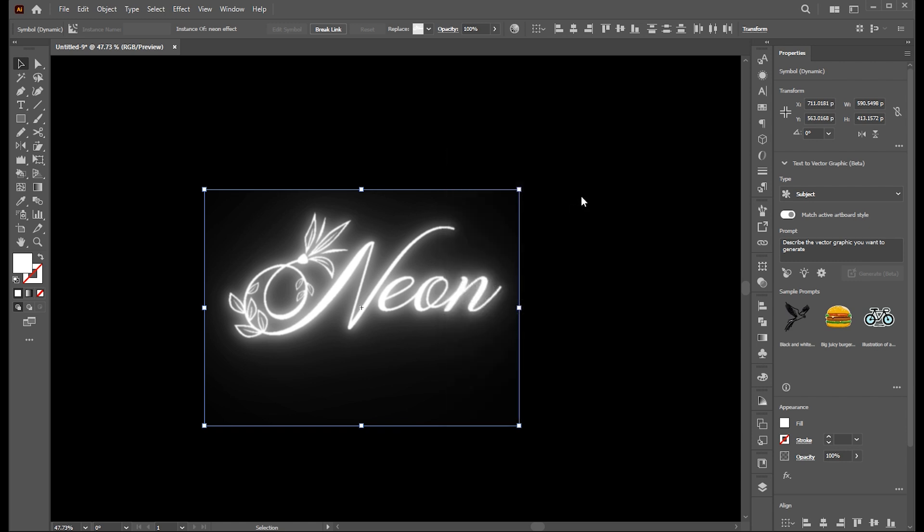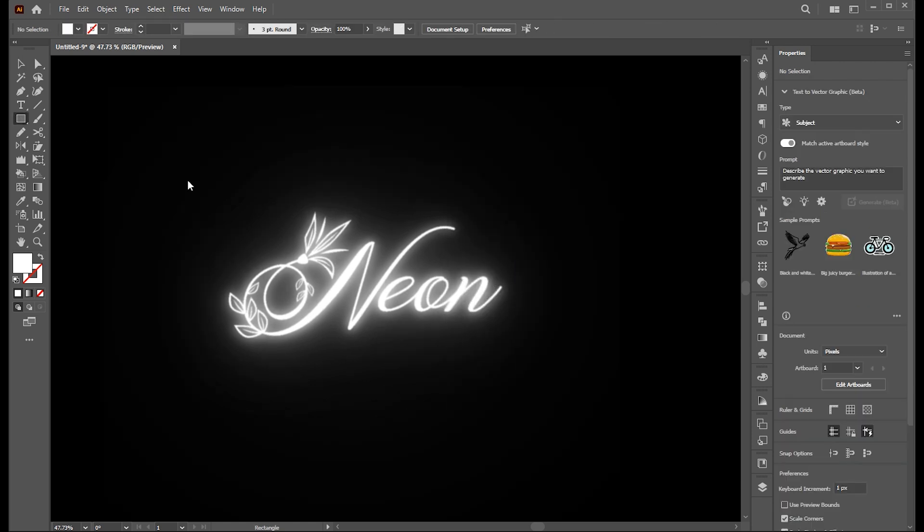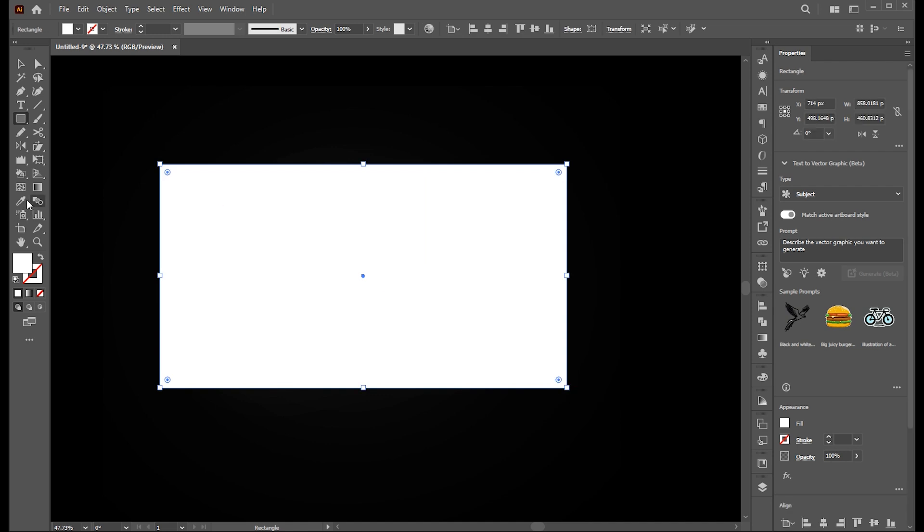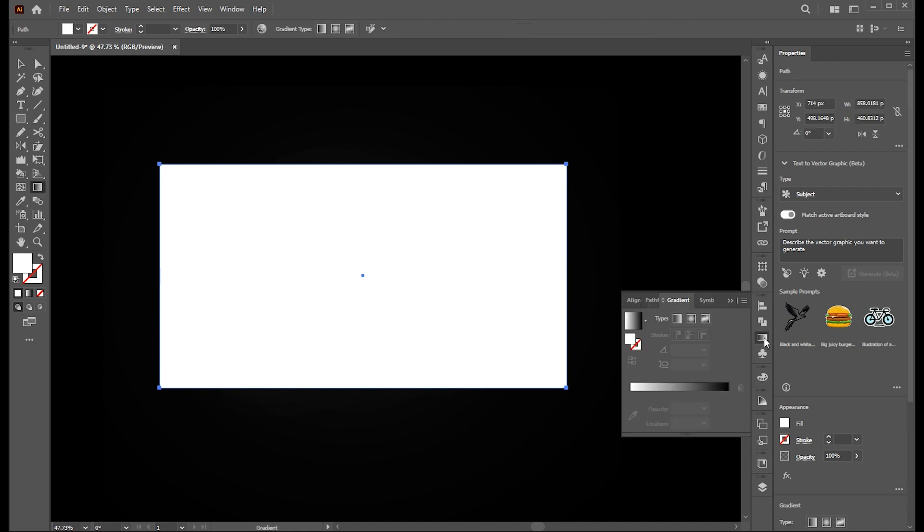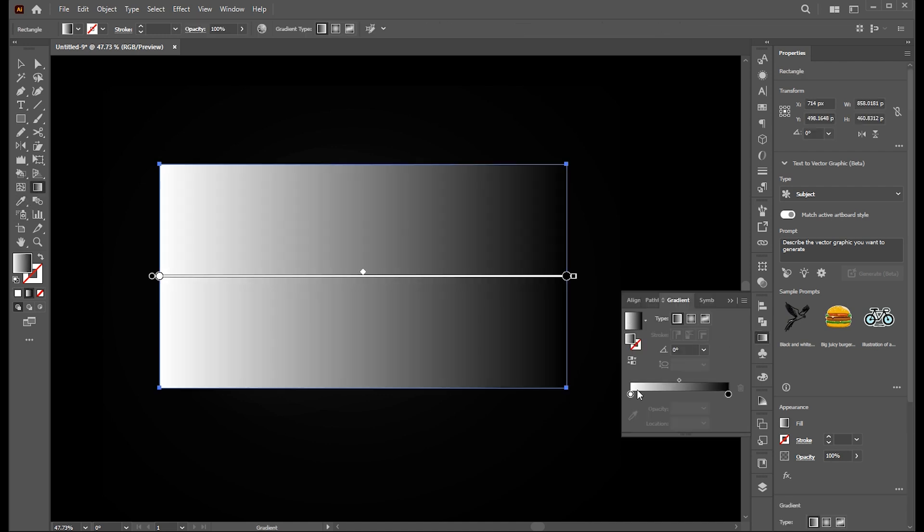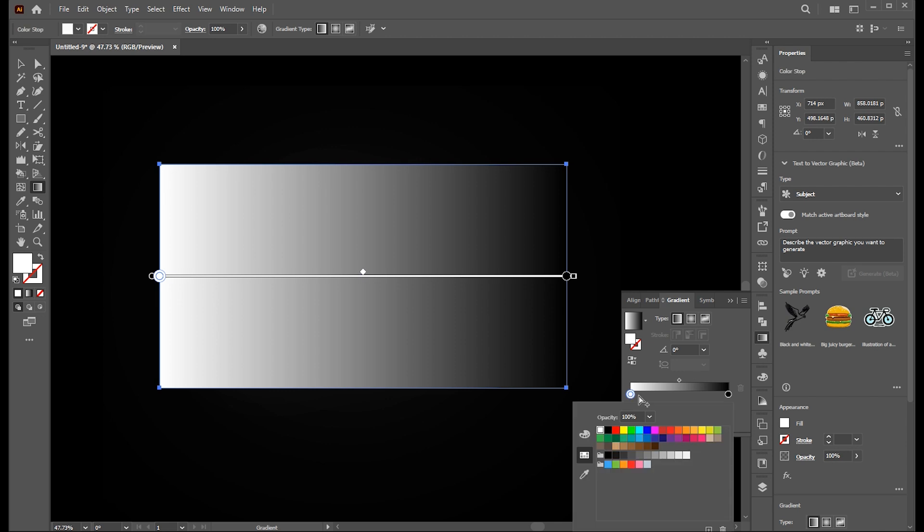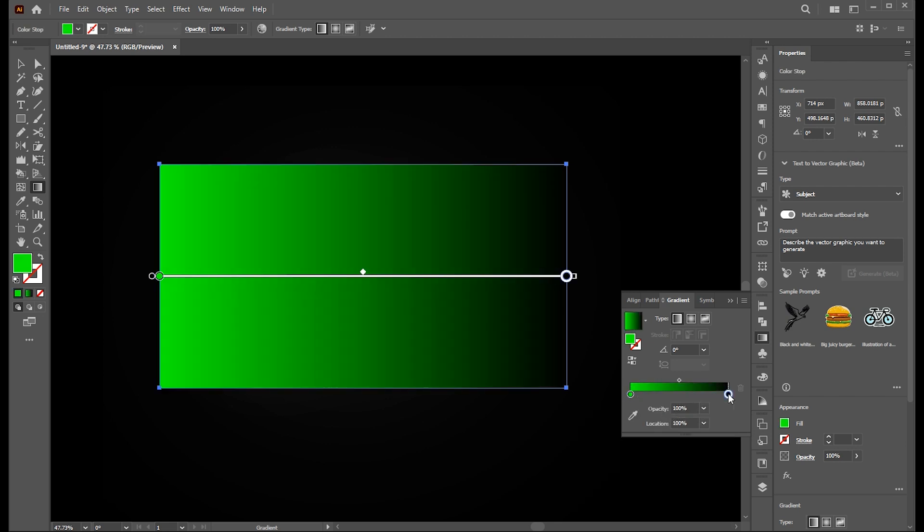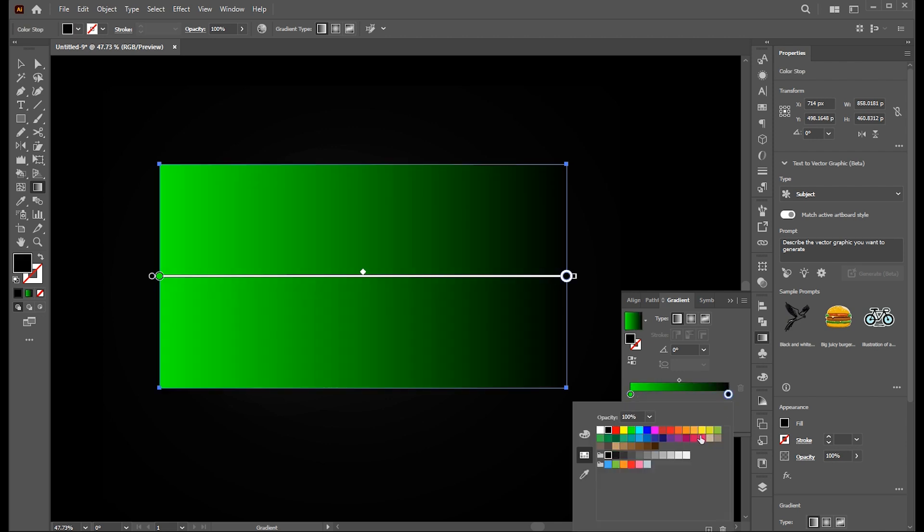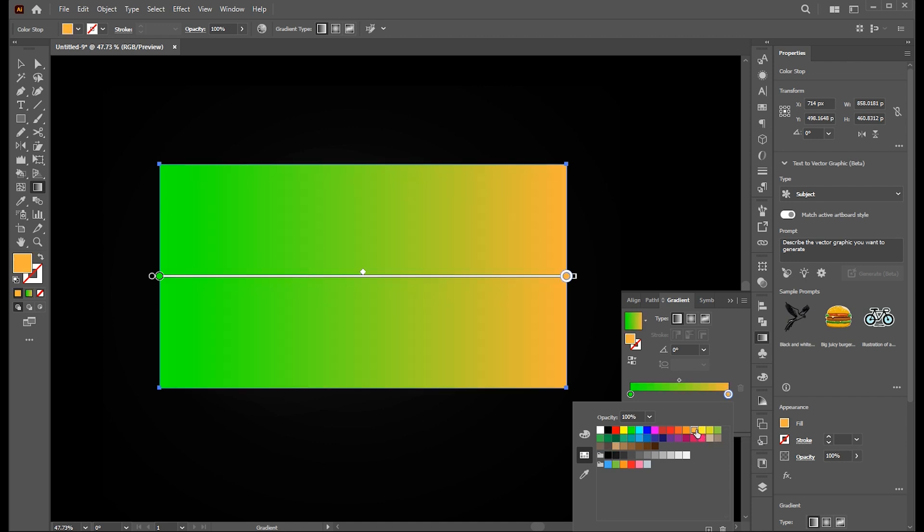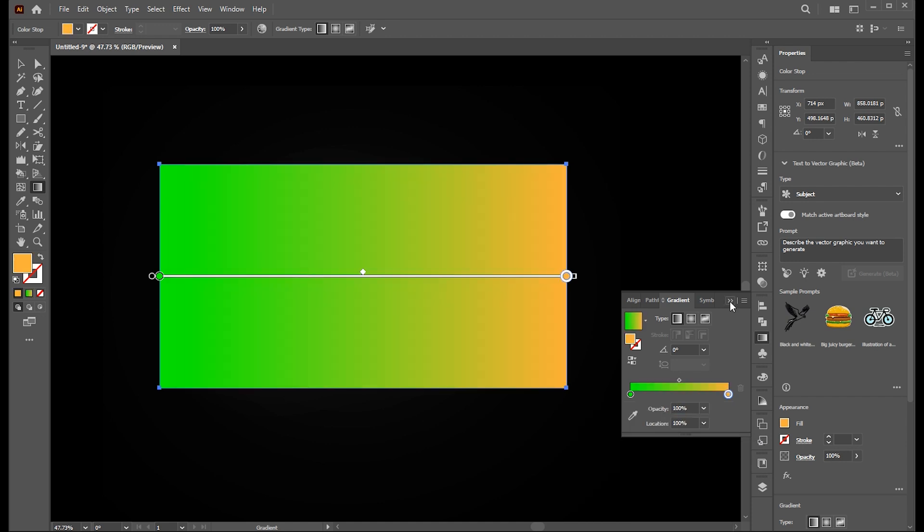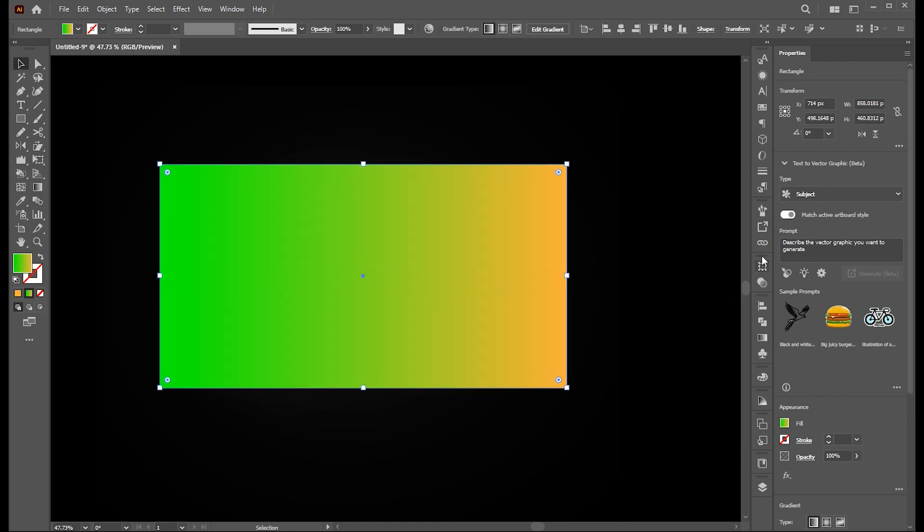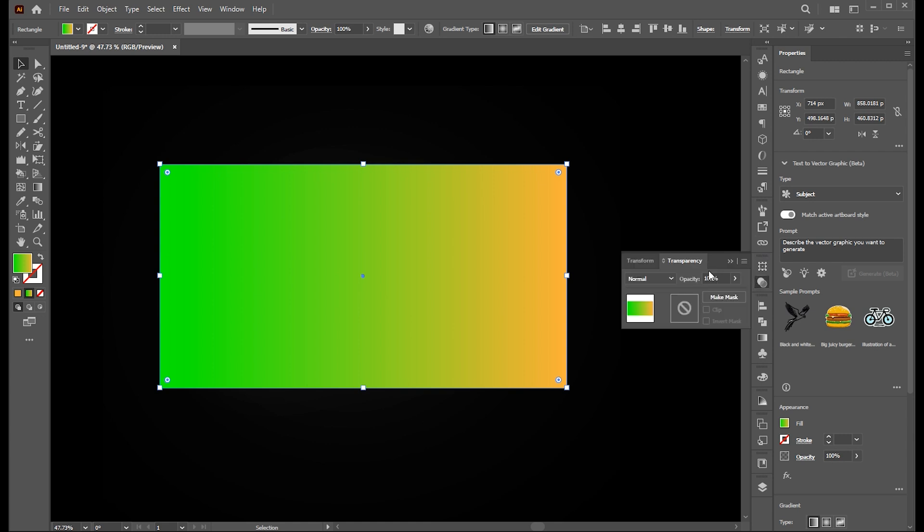Now go to the rectangle tool and create a simple rectangle. Apply the gradient to it. Follow my gradient settings. And change the blend mode to overlay.